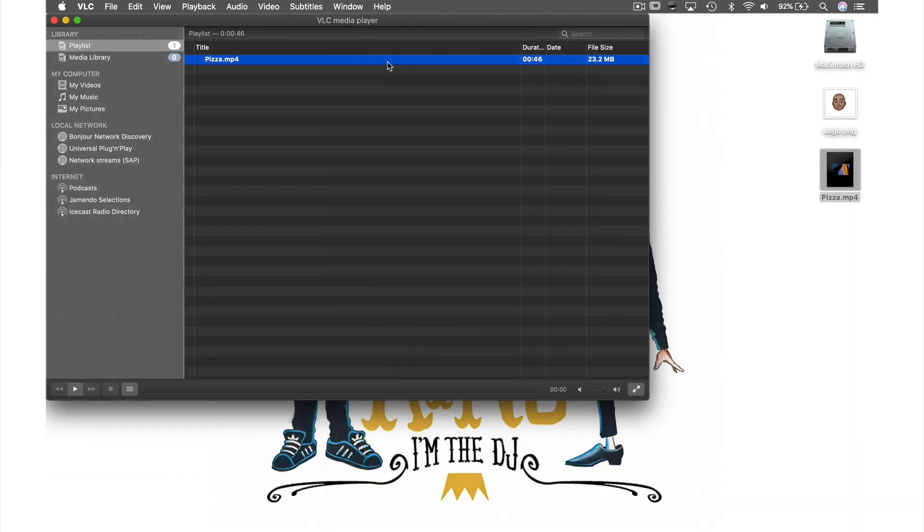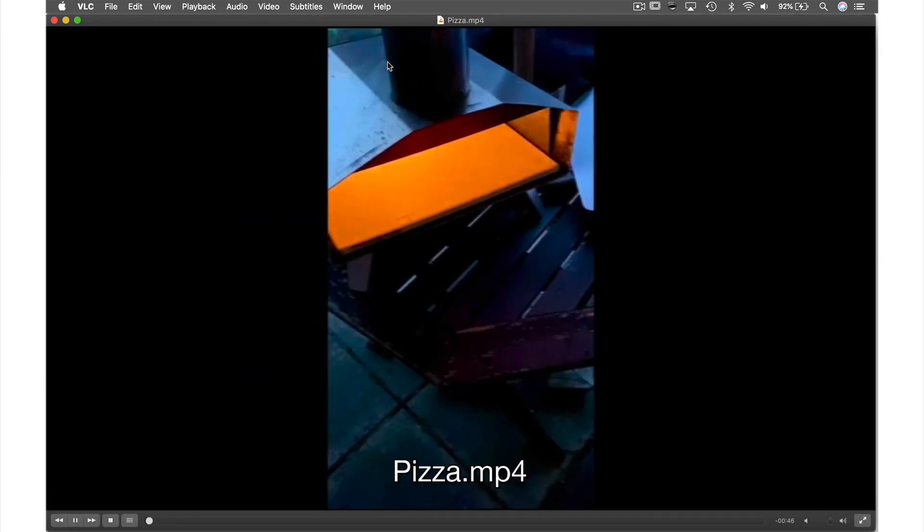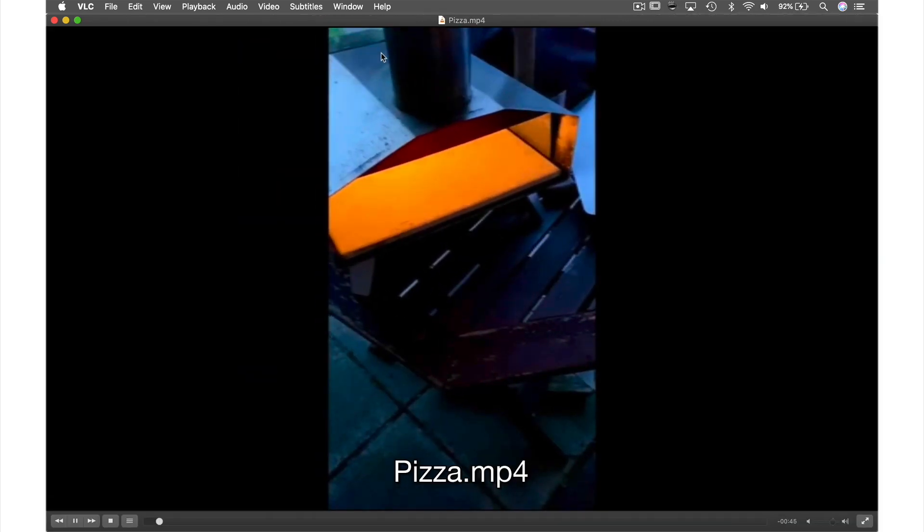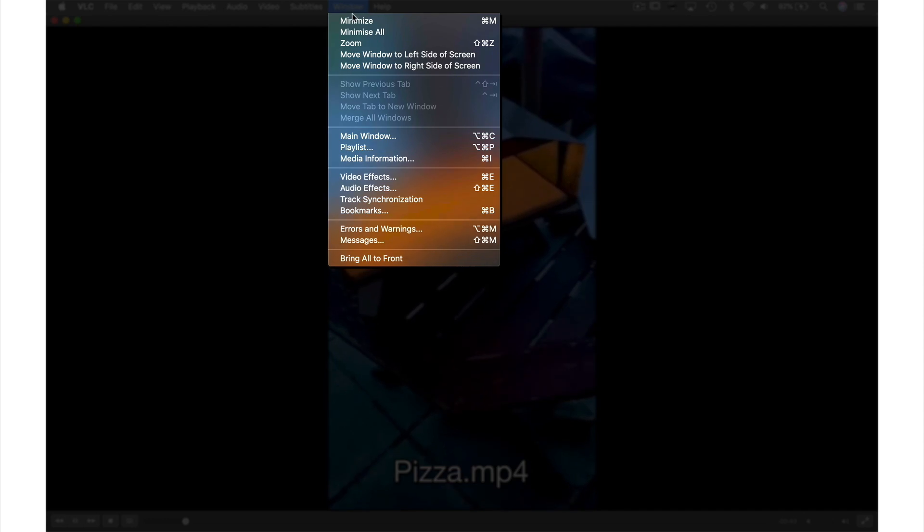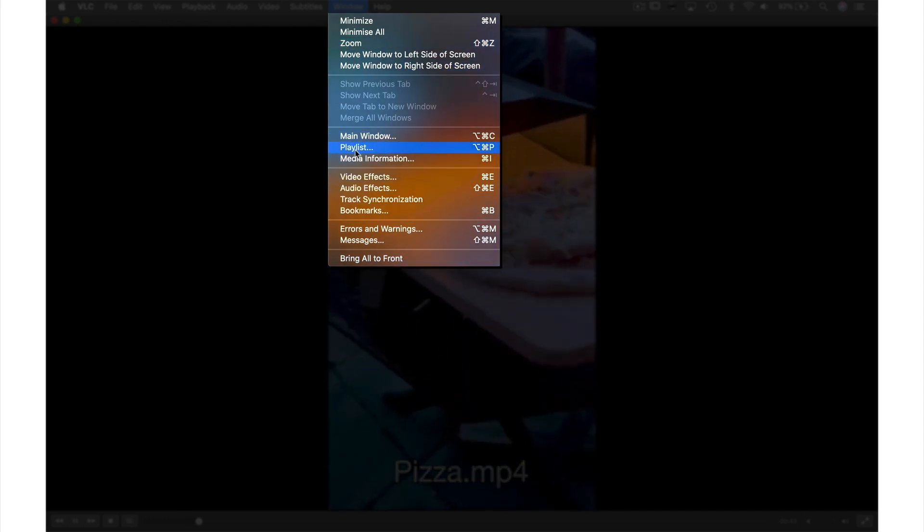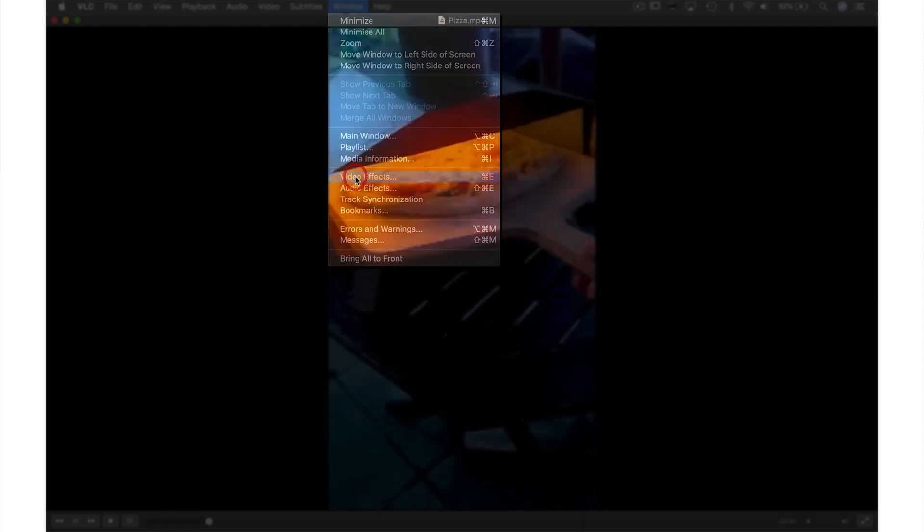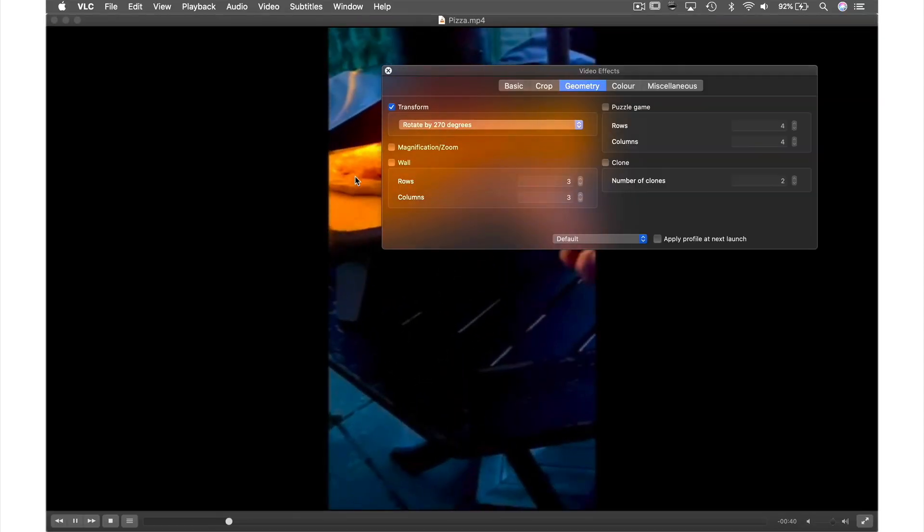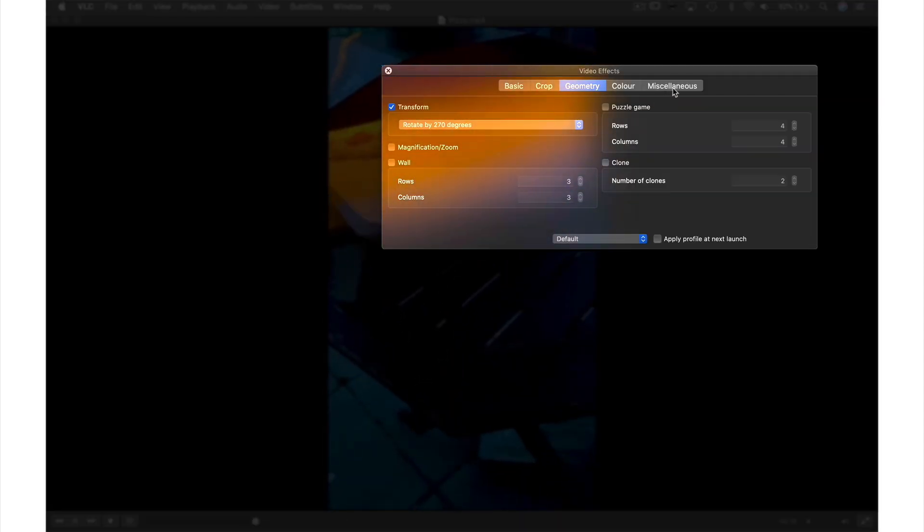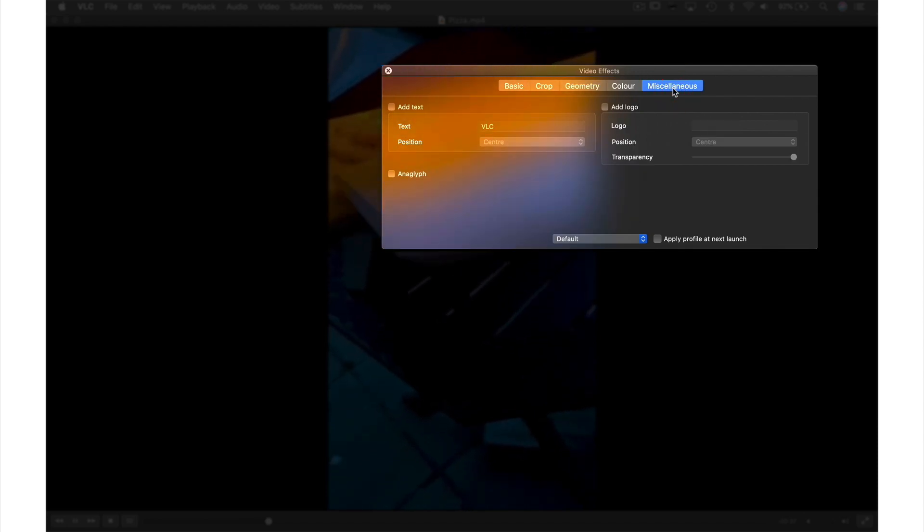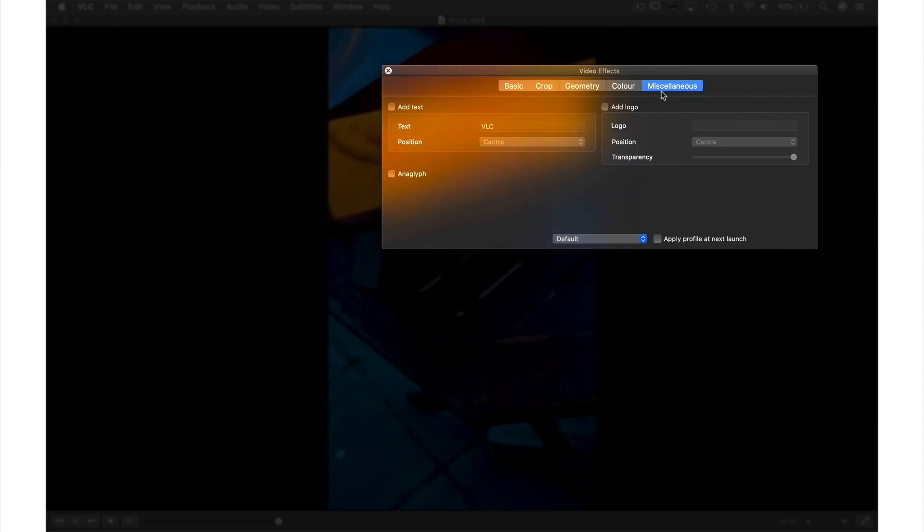So I'm going to reopen this video, go back up to window in the menu bar and again select video effects. From this window head over to the miscellaneous tab here and check the add logo box.